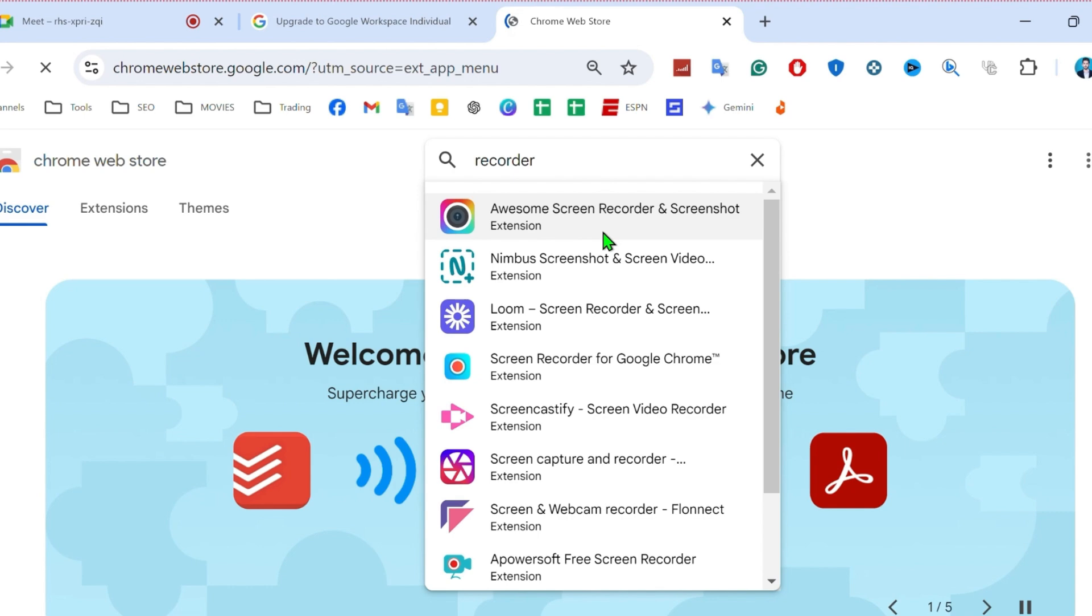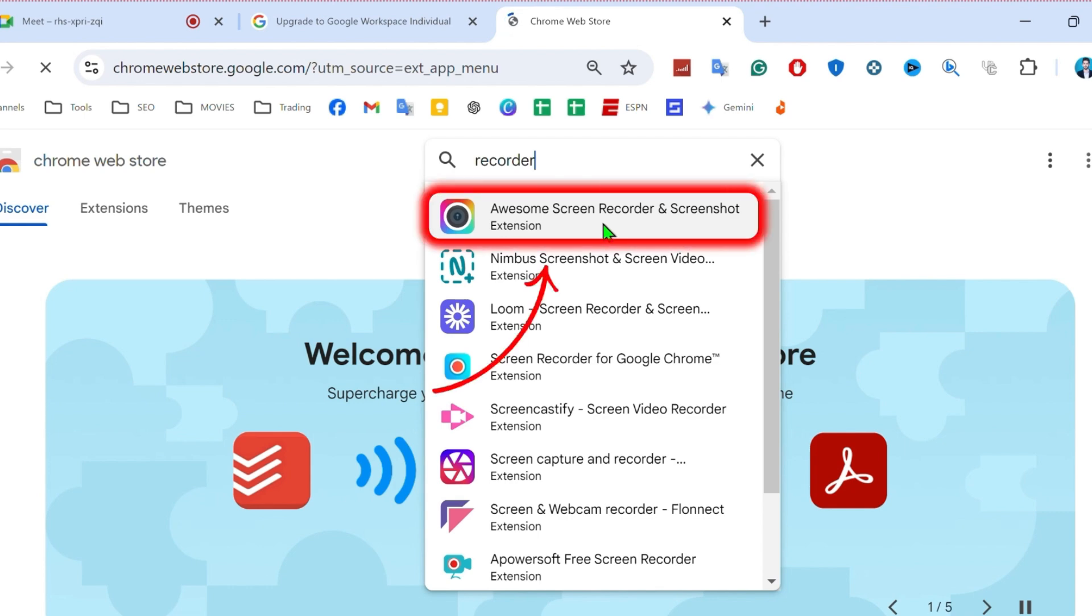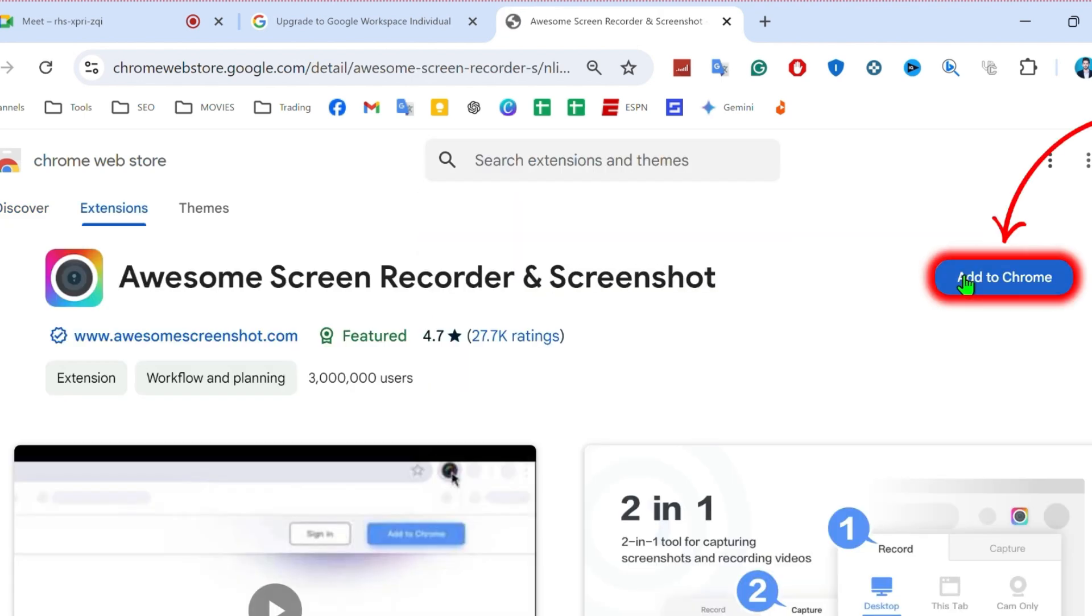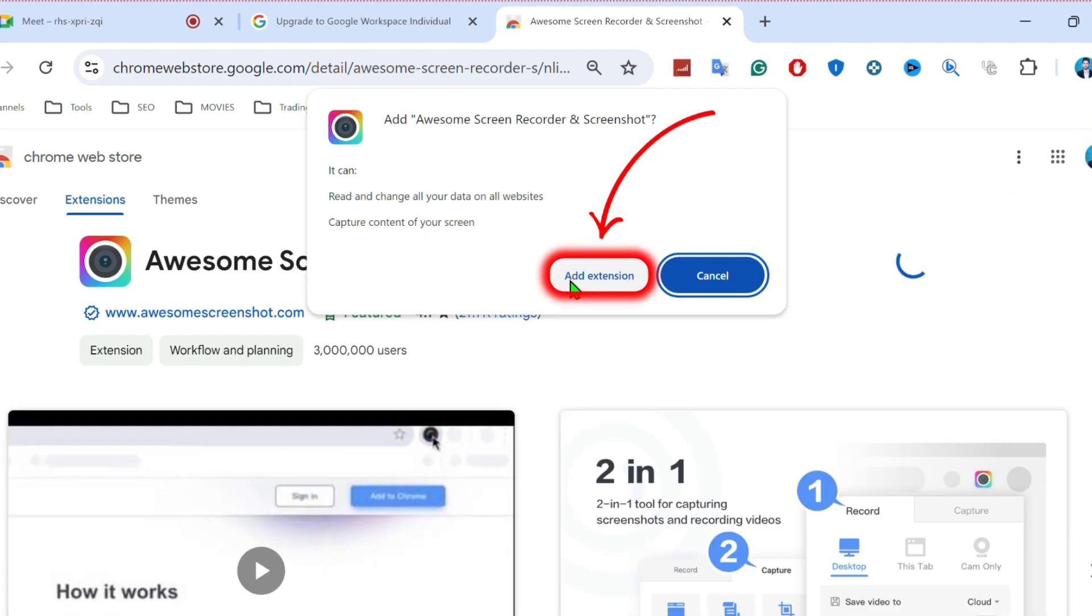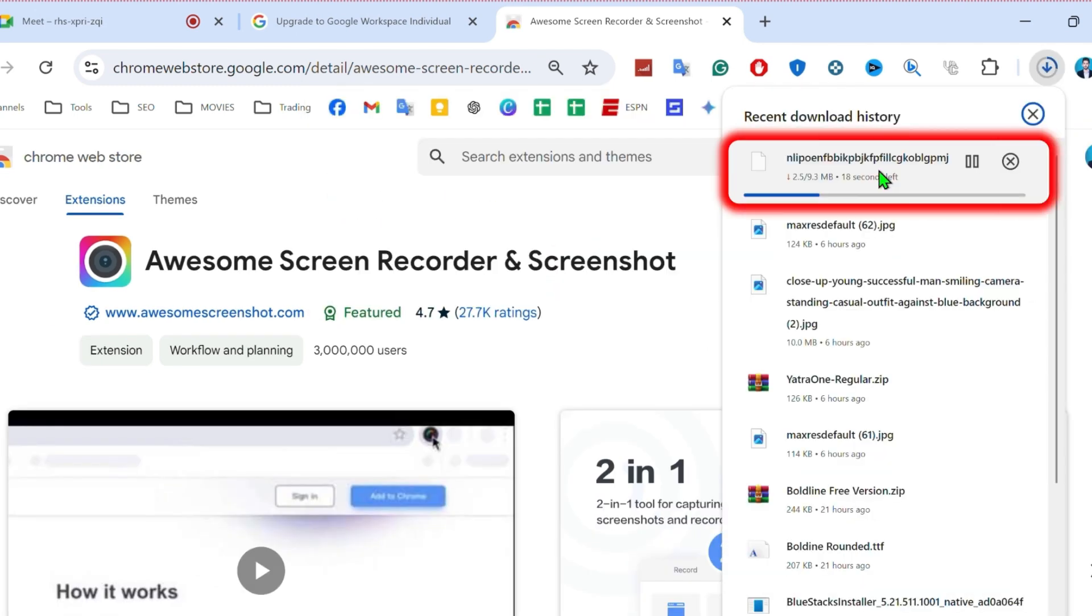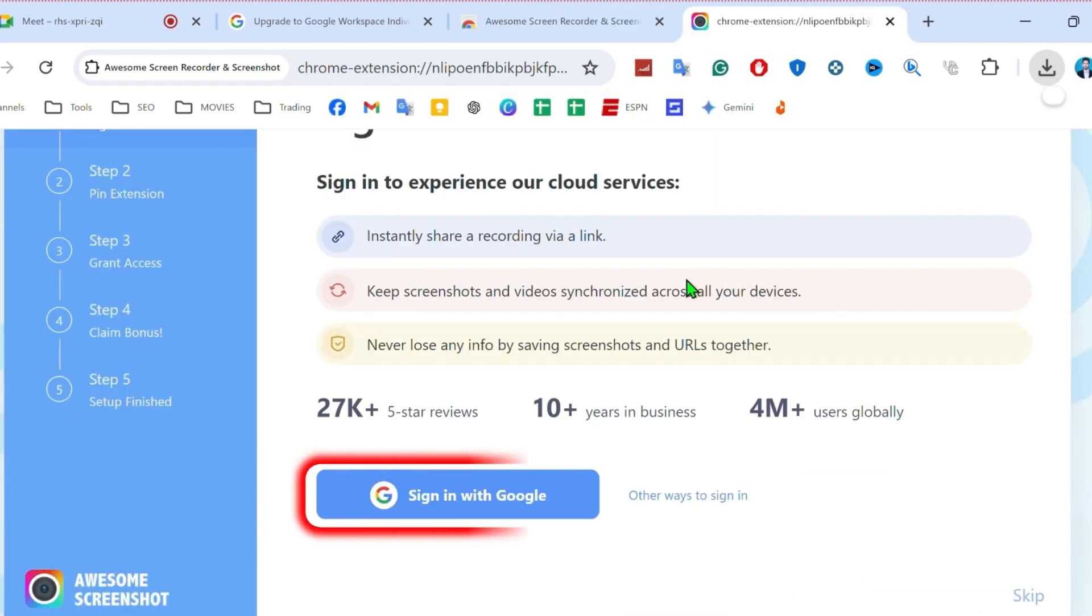Simply search for Screen Recorder. Here you will see some screen recorders. You can open any of the one. I will open this one and click on Add to Chrome. Add extension and it will start downloading here.